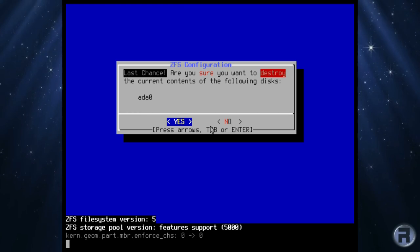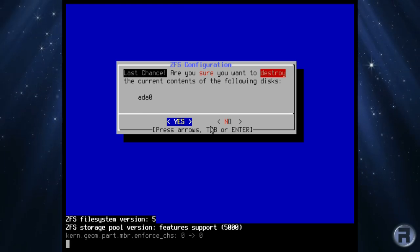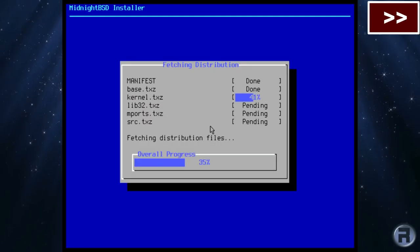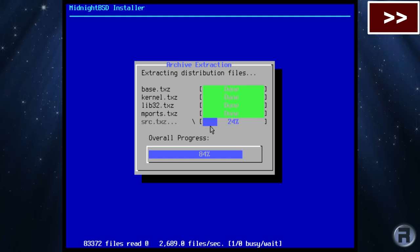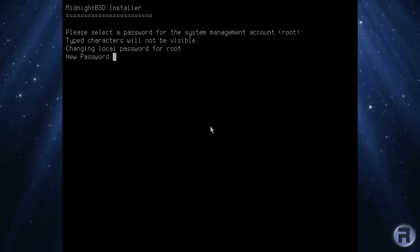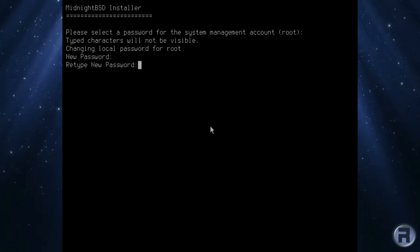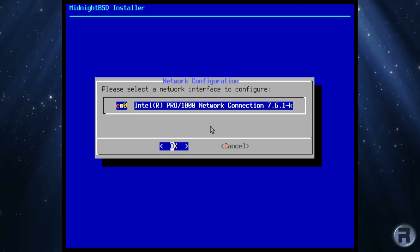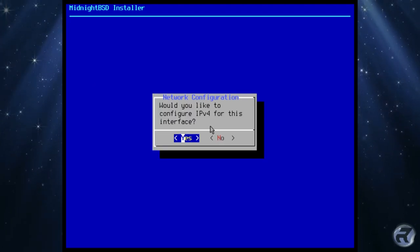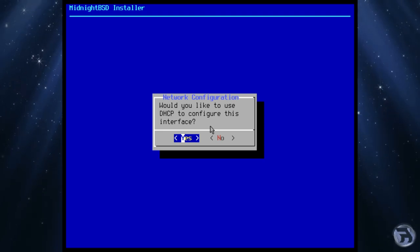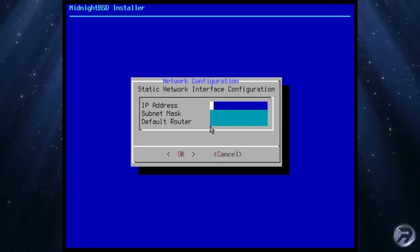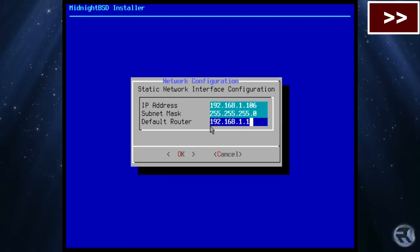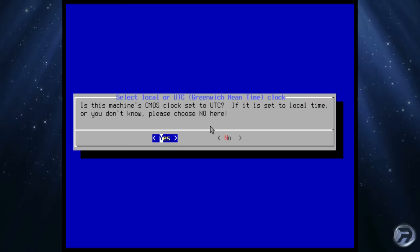MidnightBSD is marketed as BSD for everyone. If you've seen me install FreeBSD before, then all of this will be pretty familiar.